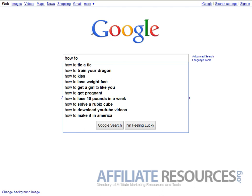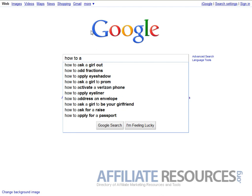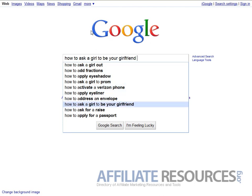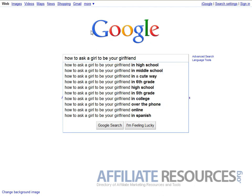Here's what I've done: I'm going to type 'how to,' press a space, and then go through the alphabet. So I go 'how to a' and just let Google tell me what's popular. How to a - it gives us: ask girl out, apply eyeshadow, ask girl to the prom, eyeliner, address an envelope, ask a girl to be your girlfriend.